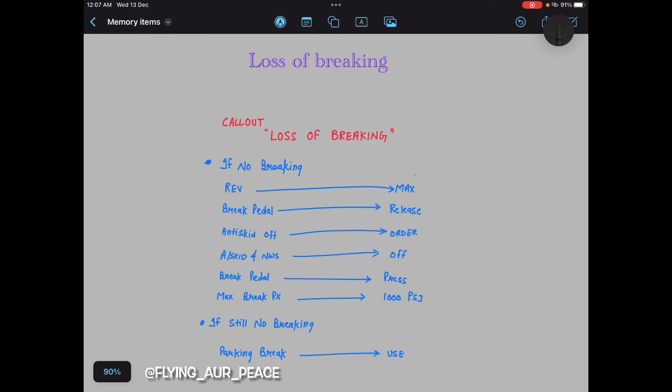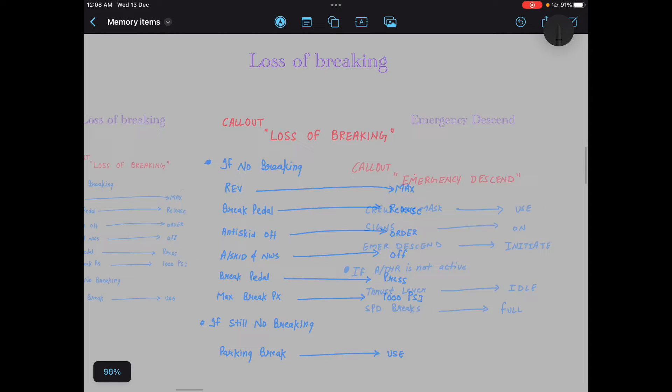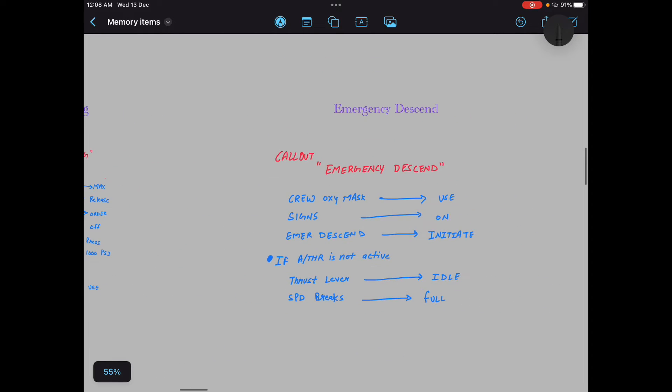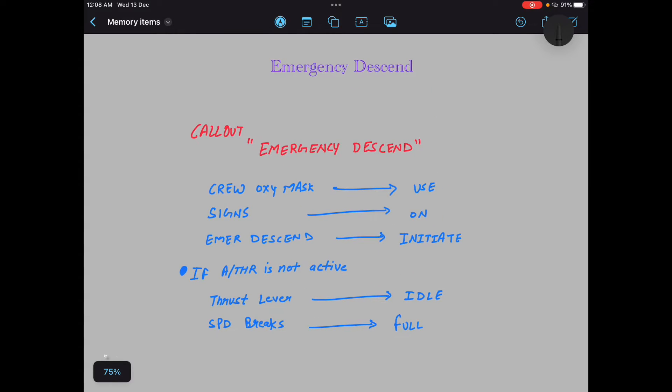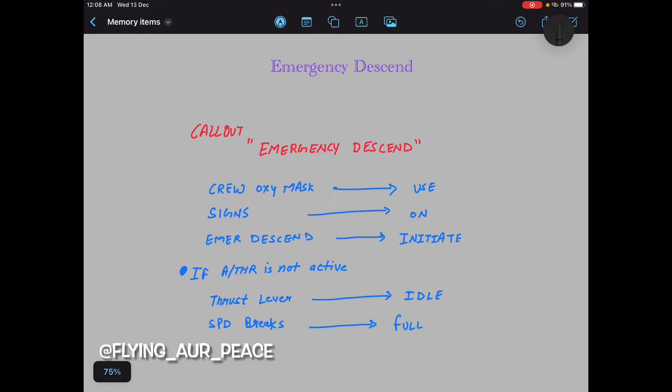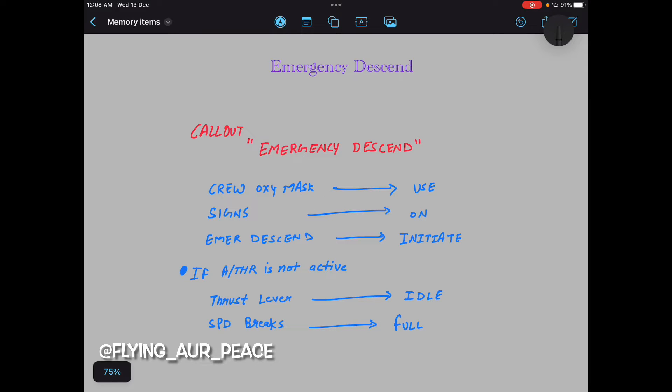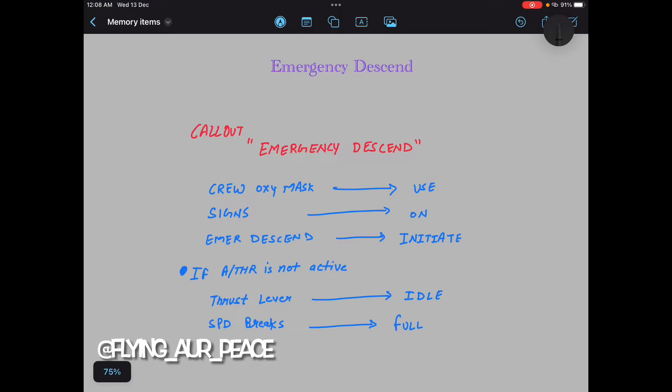Now he will ask you some cross questions. Next memory item is emergency descent. So emergency descent, you will say: callout emergency descent, crew oxygen mask use, signs on, emergency descent initiate. If auto thrust is not active, thrust levers idle, speed brakes full. That's it. Close your mouth, have a smile on your face again, and look at the interviewers. That's it. Perfect.